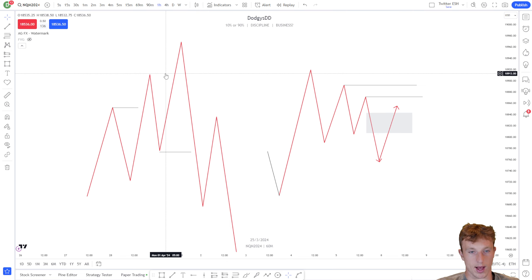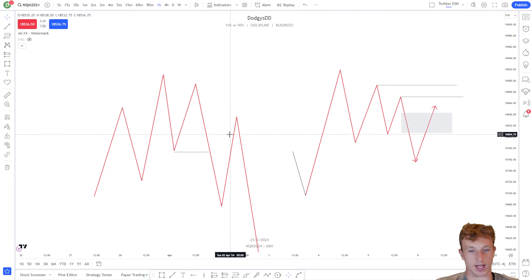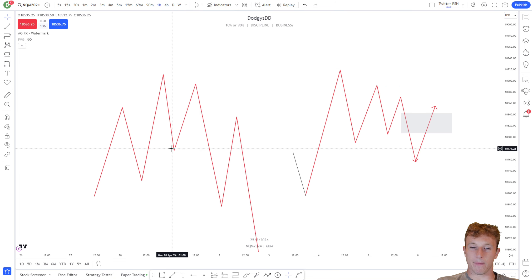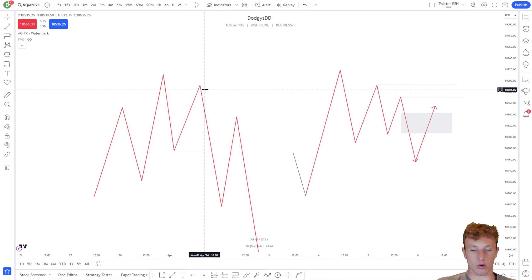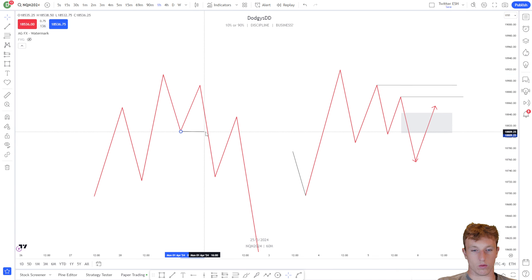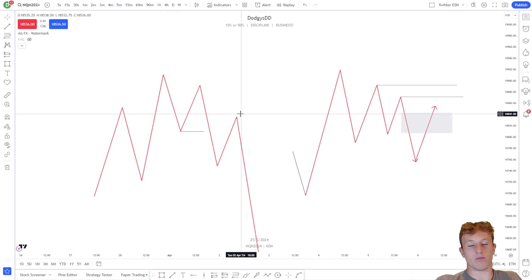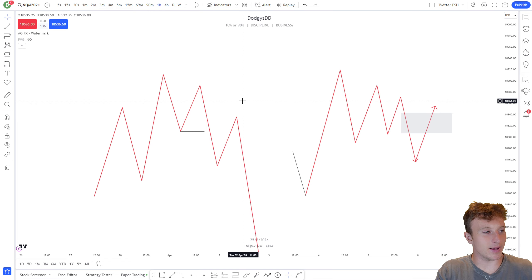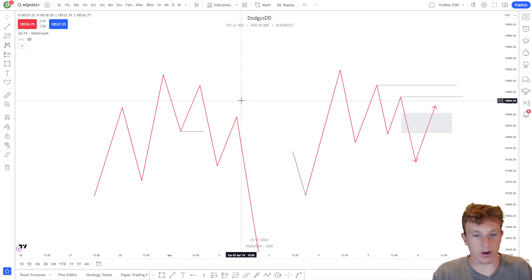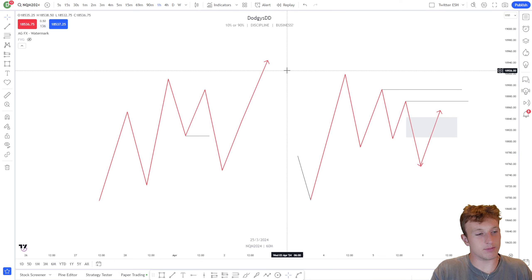The second reason has to do with market structure. The best market structure shift in my opinion is when we take out a low that makes a new high. We need to take out the low that creates the high of day. This is the high of day, and this is the higher low — but does this higher low put in a new high of day? No. So if we displaced under this low, would I truly consider that a market structure shift? I would not.